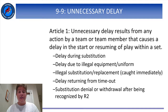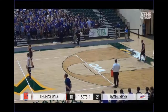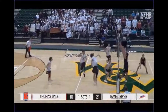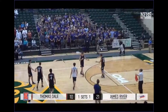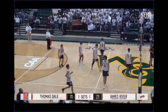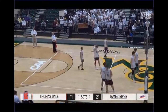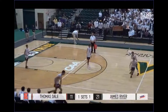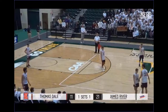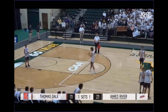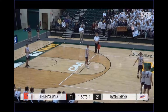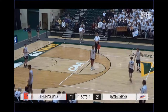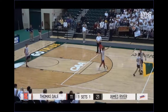Let's see an example of an unnecessary delay. At the end of this play, the team on the left will request a substitution by having a player run into the substitution zone. After the substitution is processed, a second substitute runs into the substitution zone — this is a delay in properly completing a substitution. The R2 denies the second substitution, and the R1 whistles and signals an unnecessary delay.